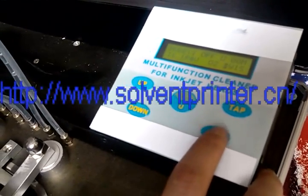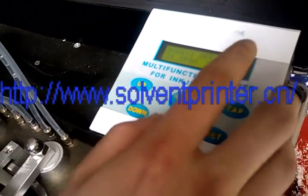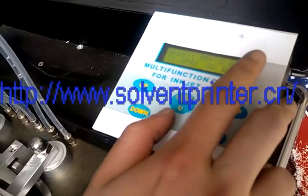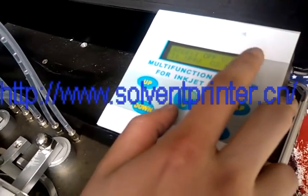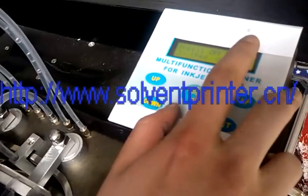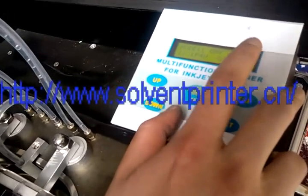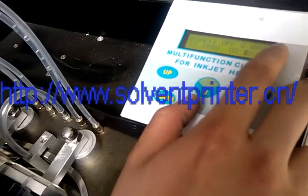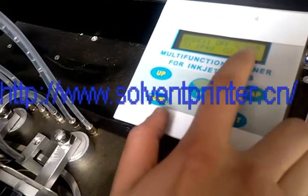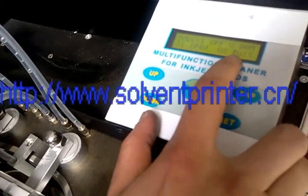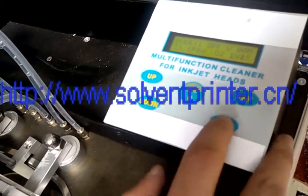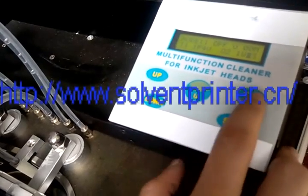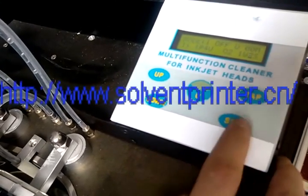Then I change to the cleaning time. This is the main time, and this is the certain time. Here we select it to 1, and here we select it to 2.